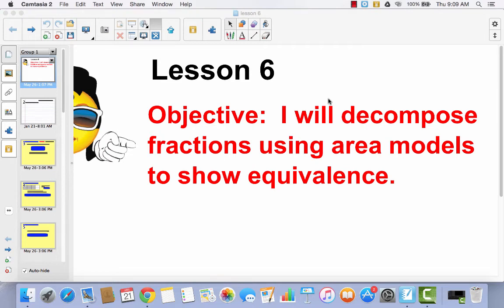Lesson 6. I will decompose fractions using area models to show equivalents. This is a continuation of Lesson 5, where we learned to decompose fractions using area models and showing equivalents. We're going to be doing that again today.